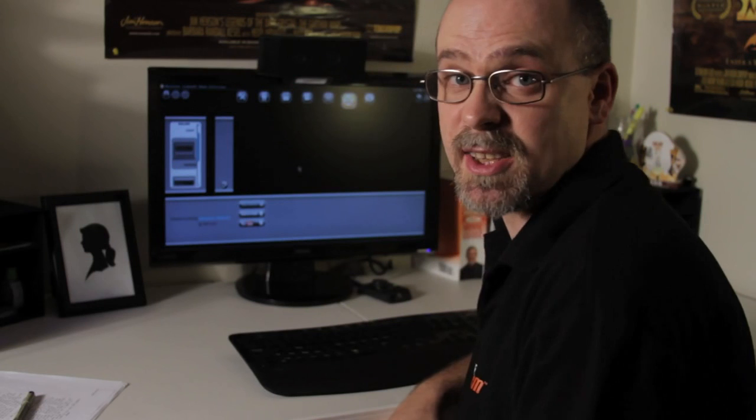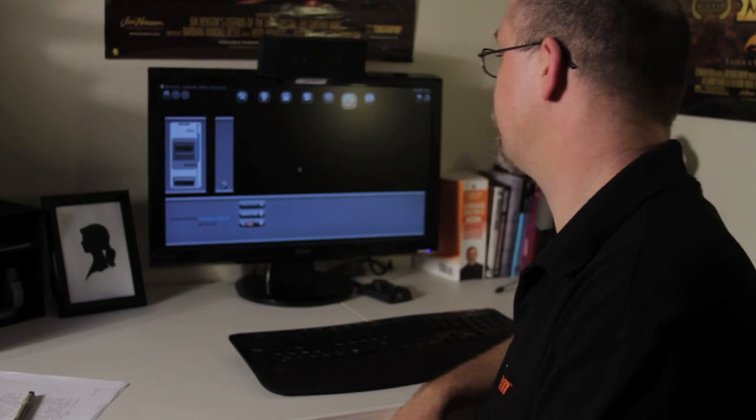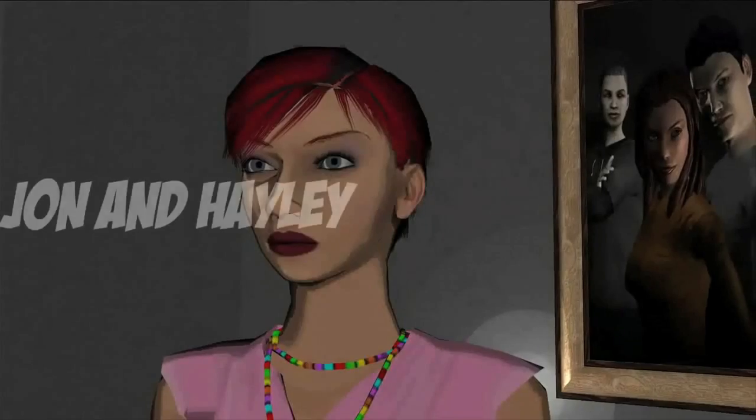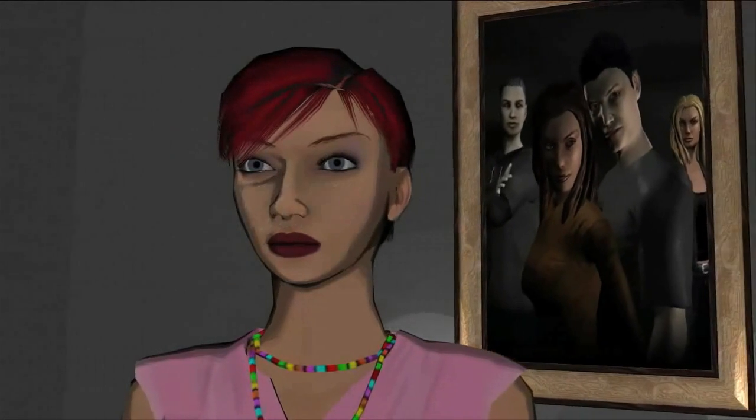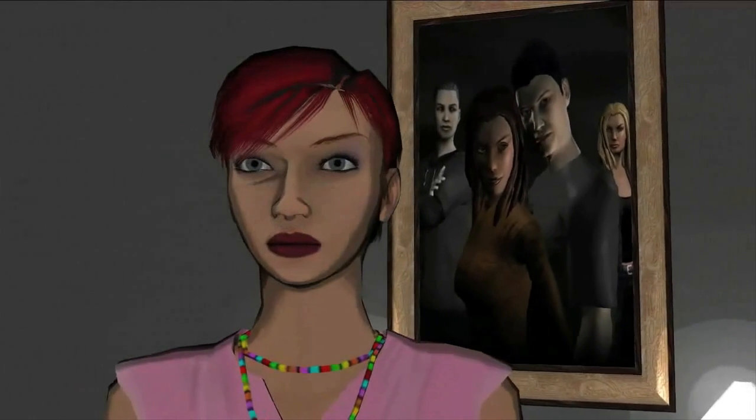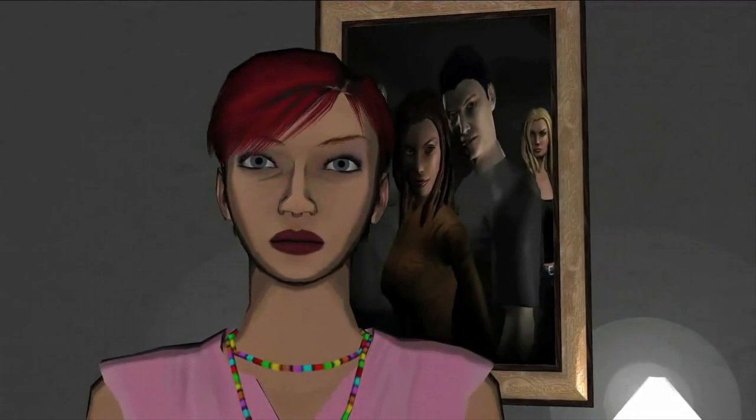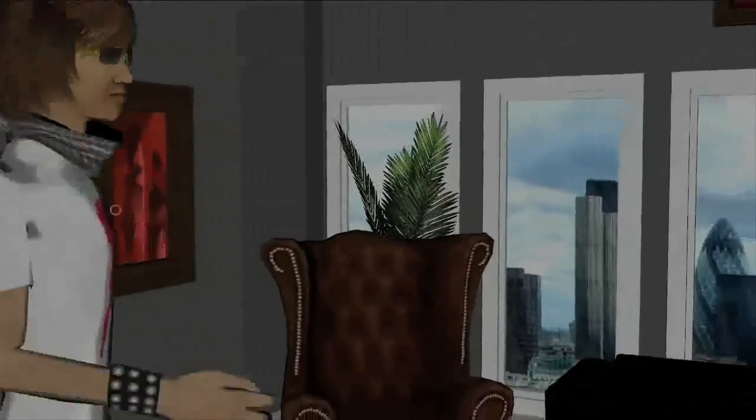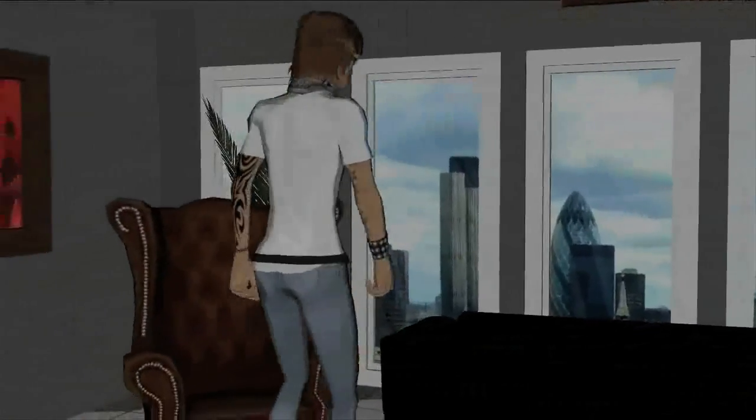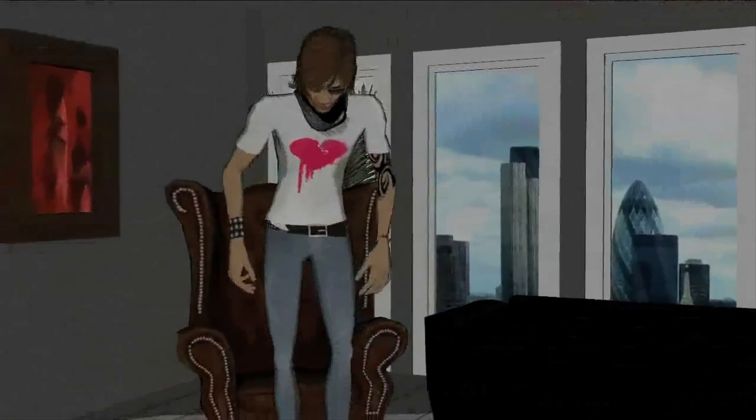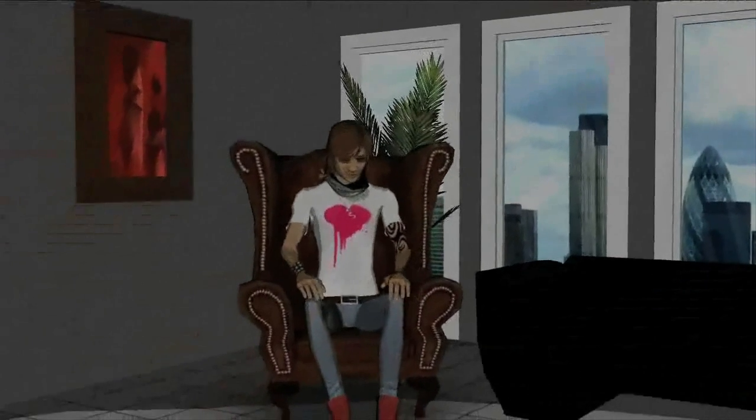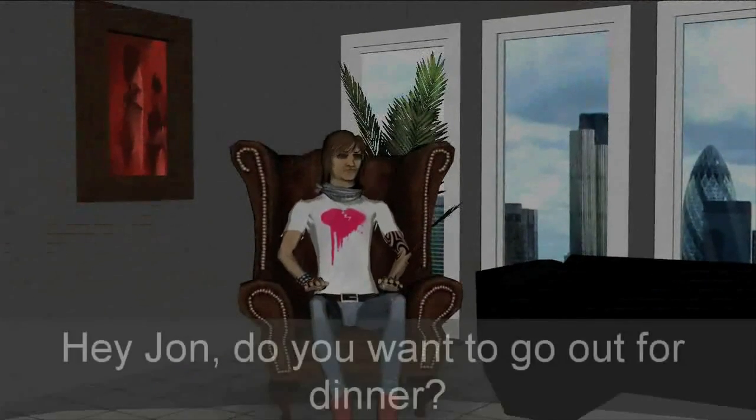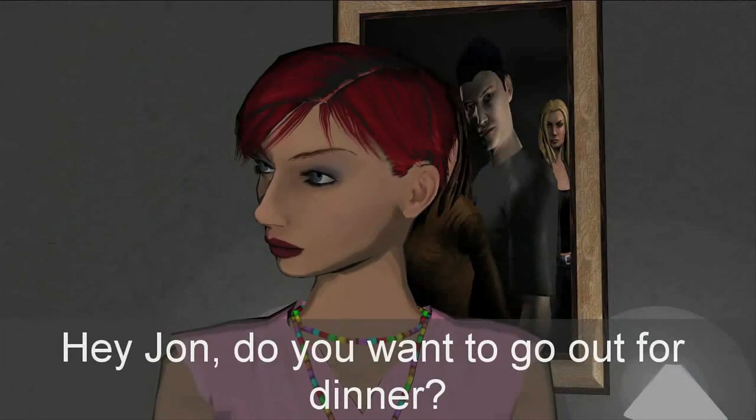Anyway, let's have a look at what we've got so far. It's no Oscar winner, but it's got all the basics. Hey John, do you want to go out for dinner?